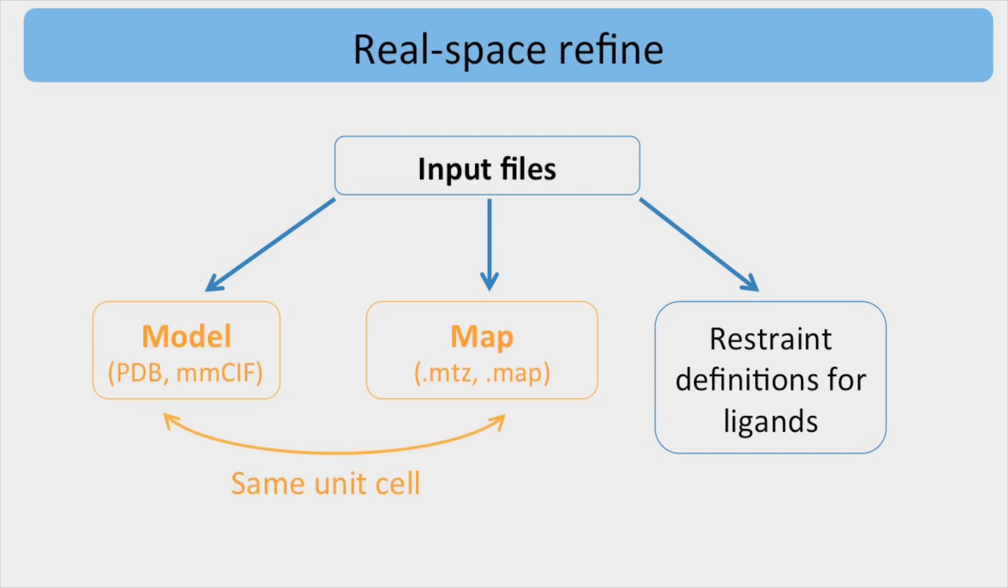Note that the unit cell provided in the model file should match either the box information of the map file or the crystal symmetry information in the MTZ file.